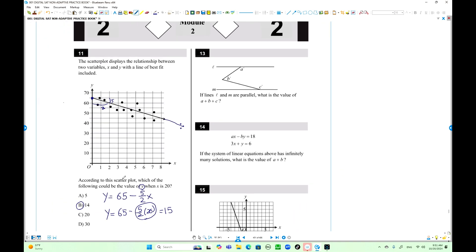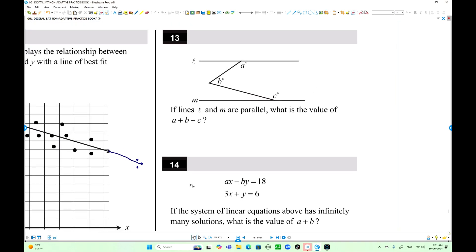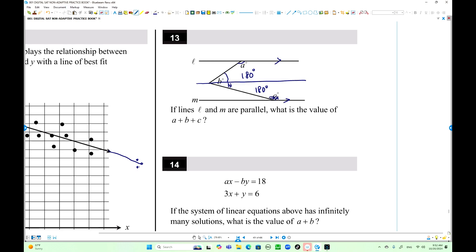Number 13: Lines L and M are parallel. What is the value of A plus B plus C? We have two transversals inside the parallel lines. Draw one more parallel line. The supplementary angles on each side sum to 180 each. So the total is 360.